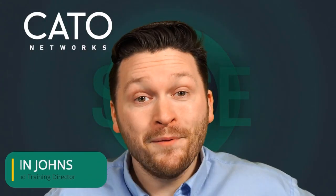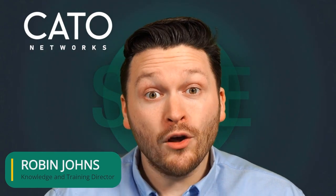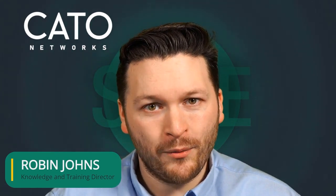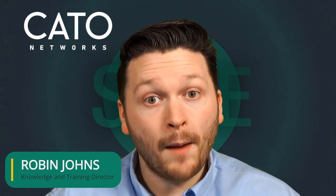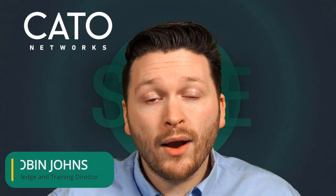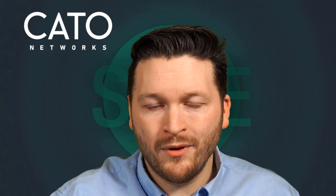Hi there, my name's Robin Johns and I'm the Knowledge and Training Director here at Cato Networks. I'm pleased to announce that Cato now has a Cloud Access Security Broker within the product, sometimes called CASB. If you have no idea what CASB is, don't be scared. I'm here to provide you a brief tour of what Cato can offer as part of the CASB solution.